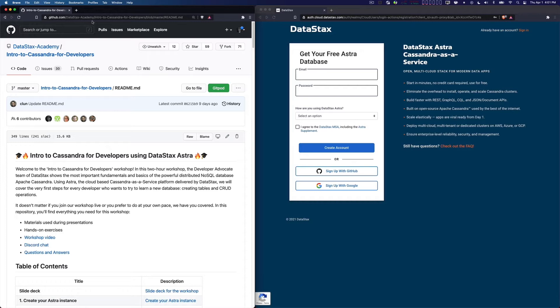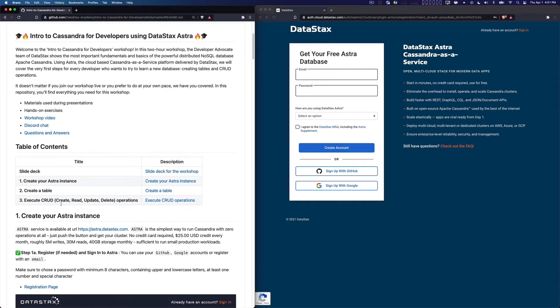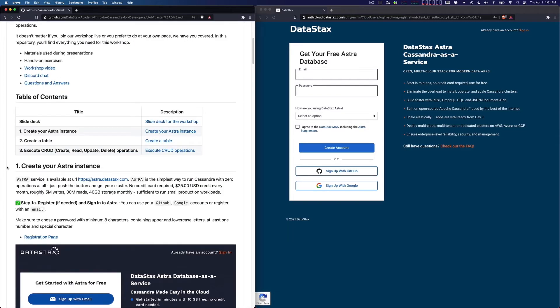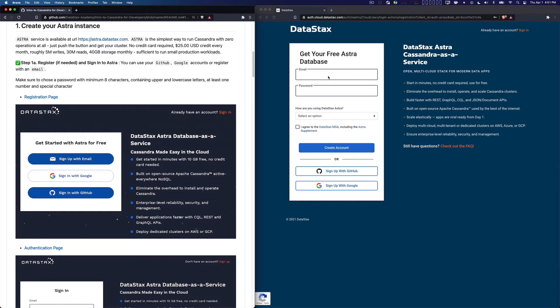If you follow it down, we're going to do section number one here: create your Astra instance. Now on the right hand side I've already brought up the Astra UI for signing up. I already have an account. This should only take just a moment to do where you fill in your email, your password, create account, or you could use GitHub or your Google credentials.